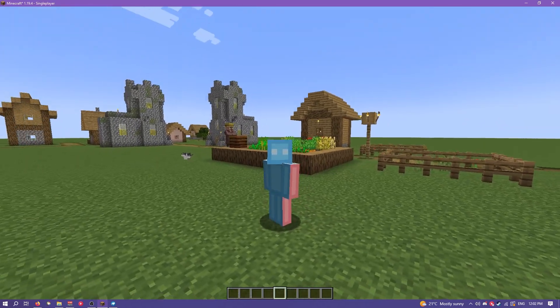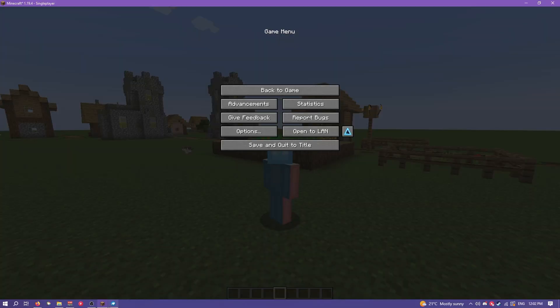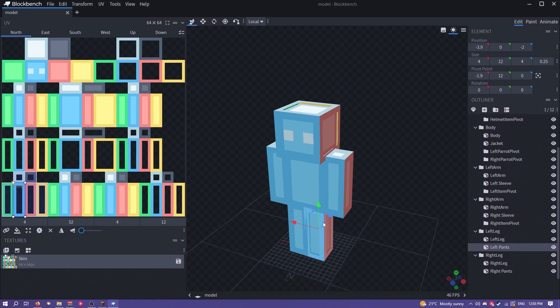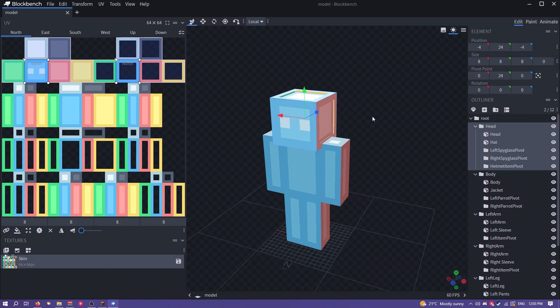Alright so there's all the files. Let's delve into Blockbench a bit. Now this isn't a Blockbench tutorial so I won't explain everything in Blockbench but I'll try and explain everything that's relevant.